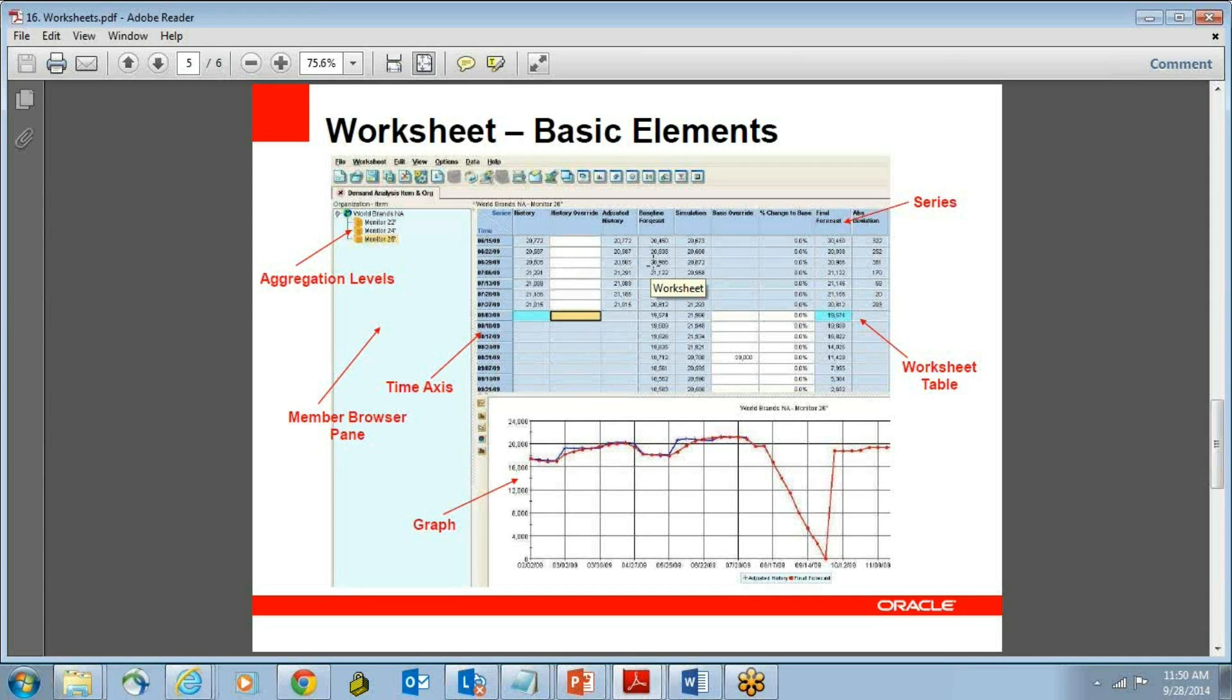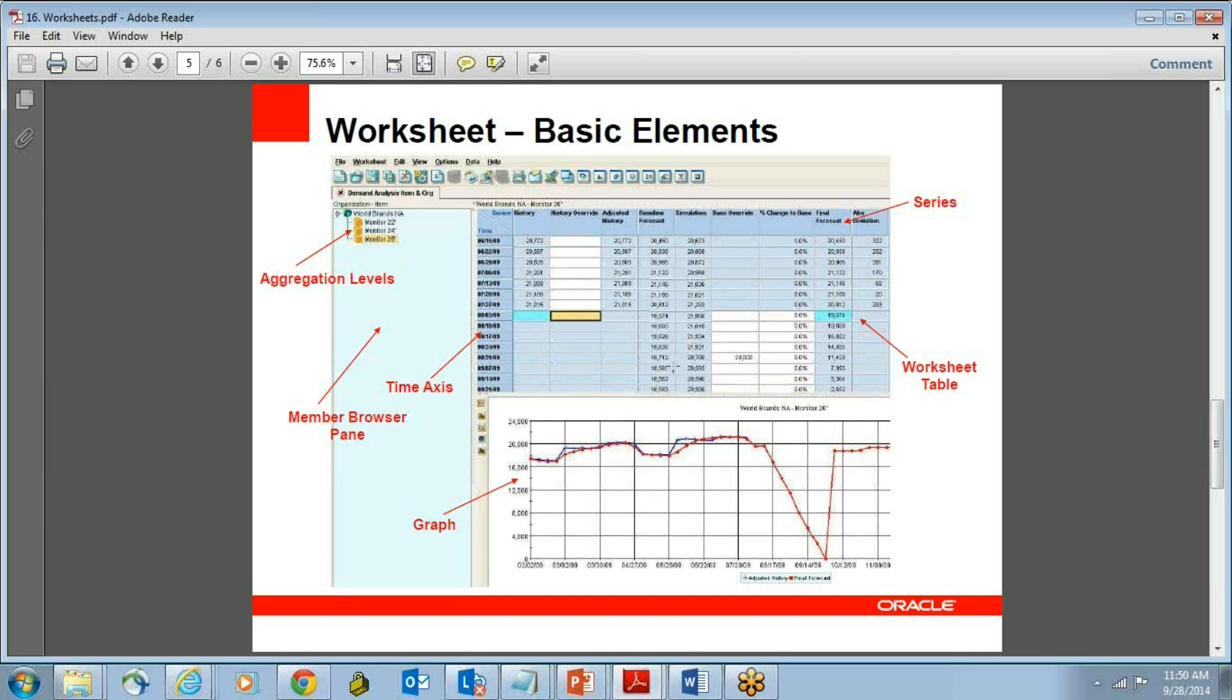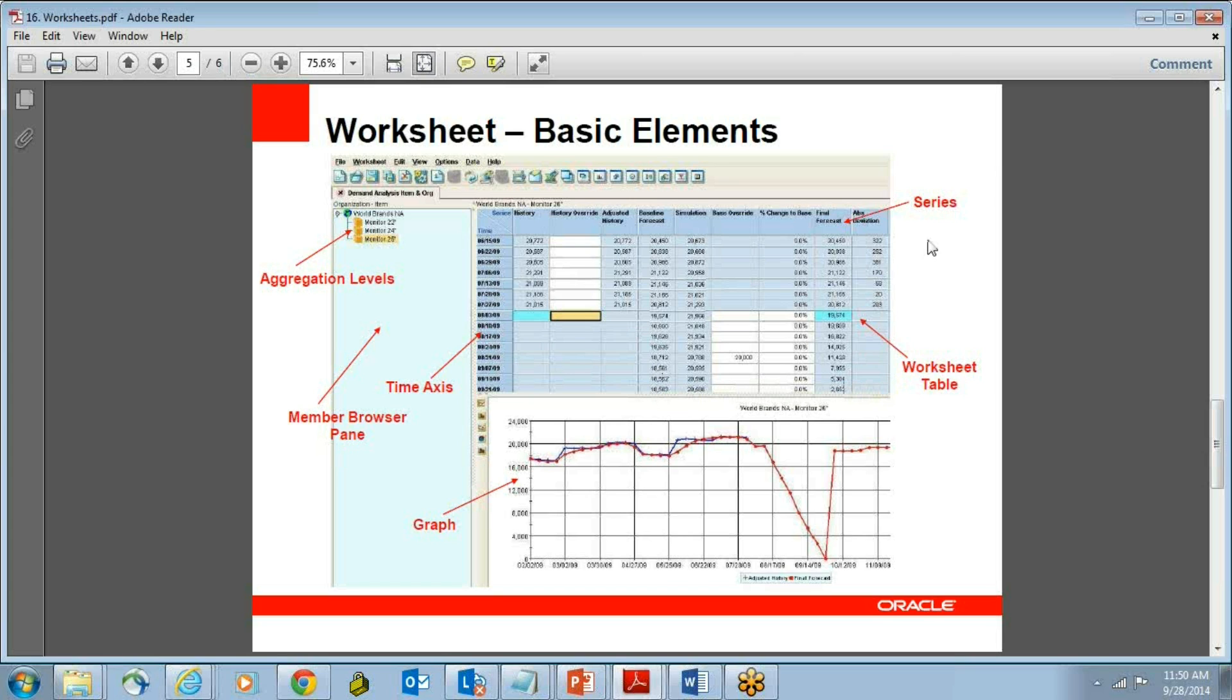Once you have baseline forecast, you actually do your base override. If I look at it, your baseline forecast was 18,712, but you are overriding it to 20,000. Again, any planning engine is more of a recommendation. It is up to the planner how they do it, and then you get to hear your final forecast because somebody has overwritten it, and it has been approved like this.